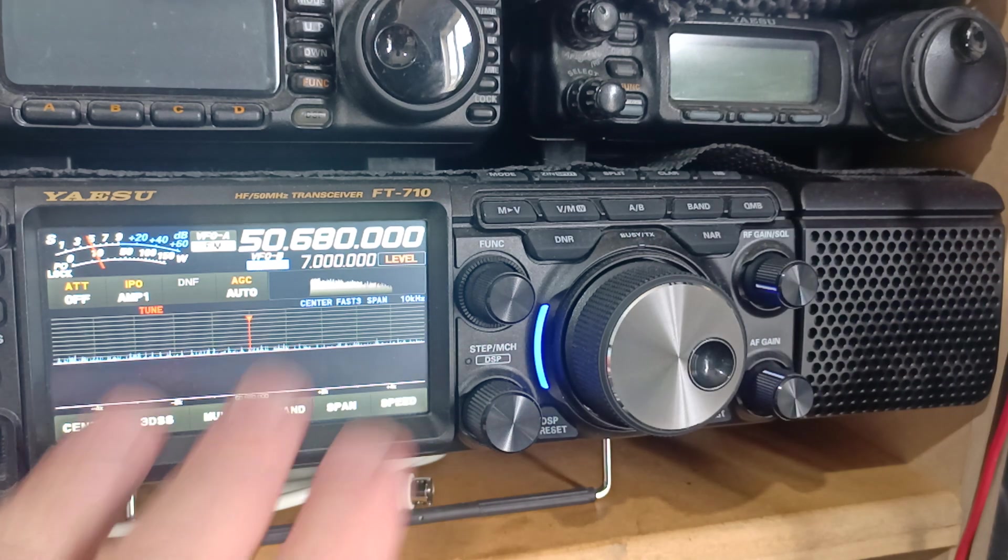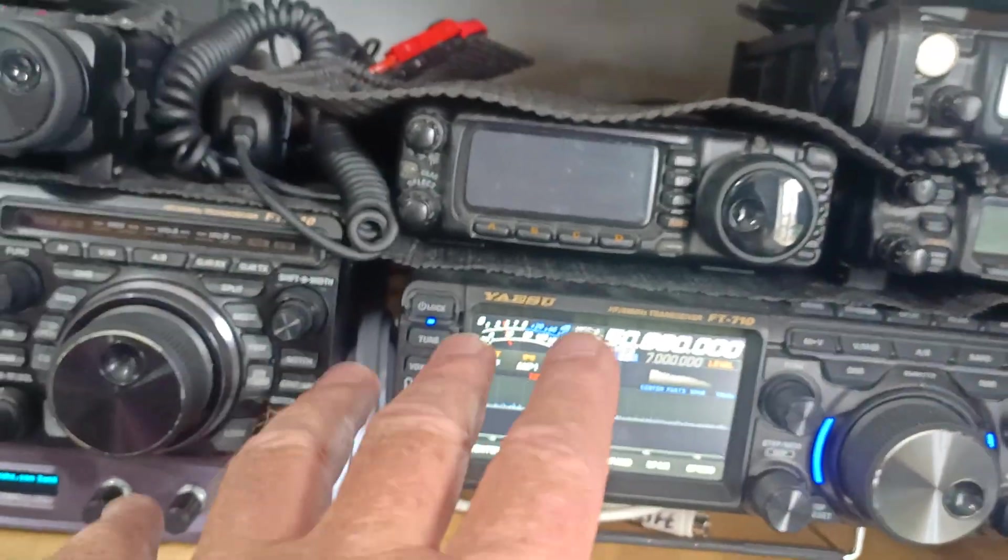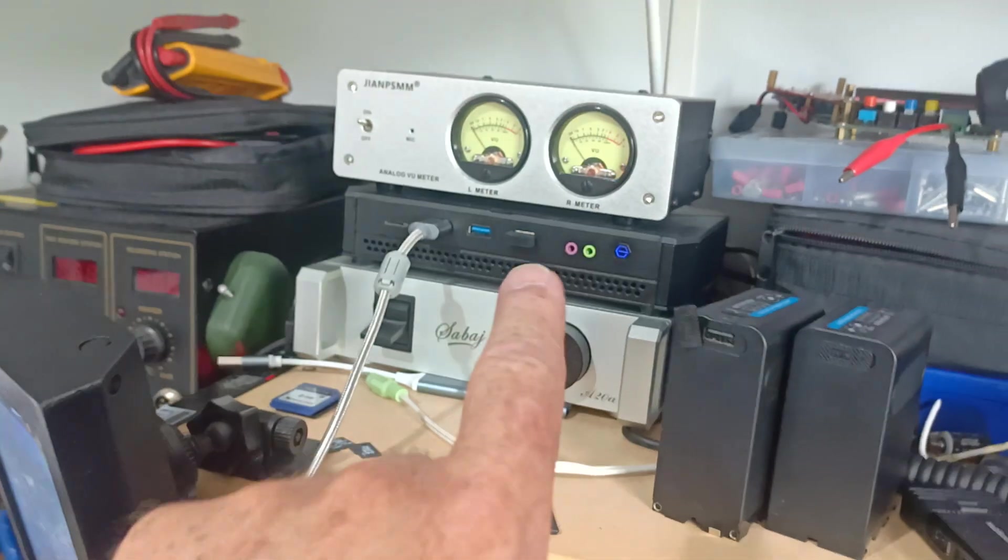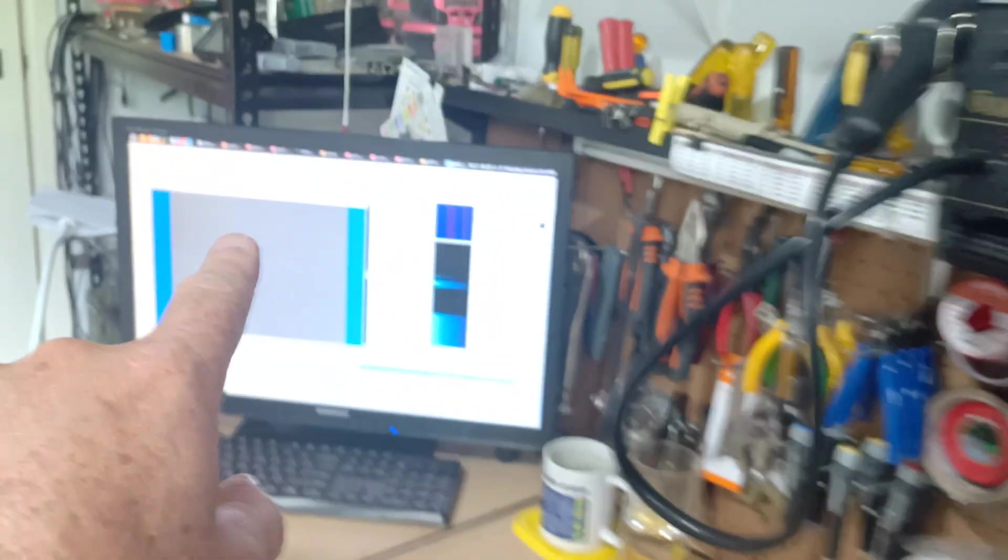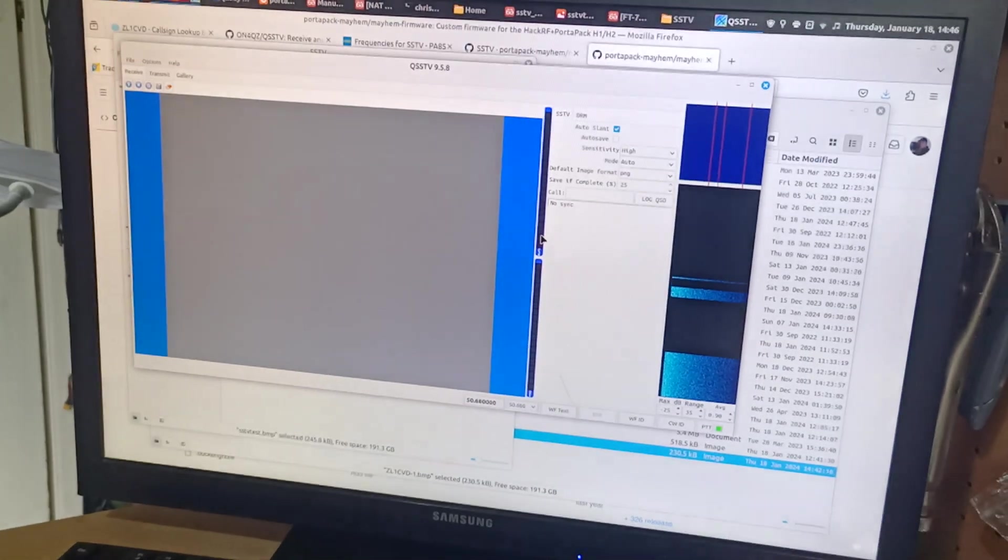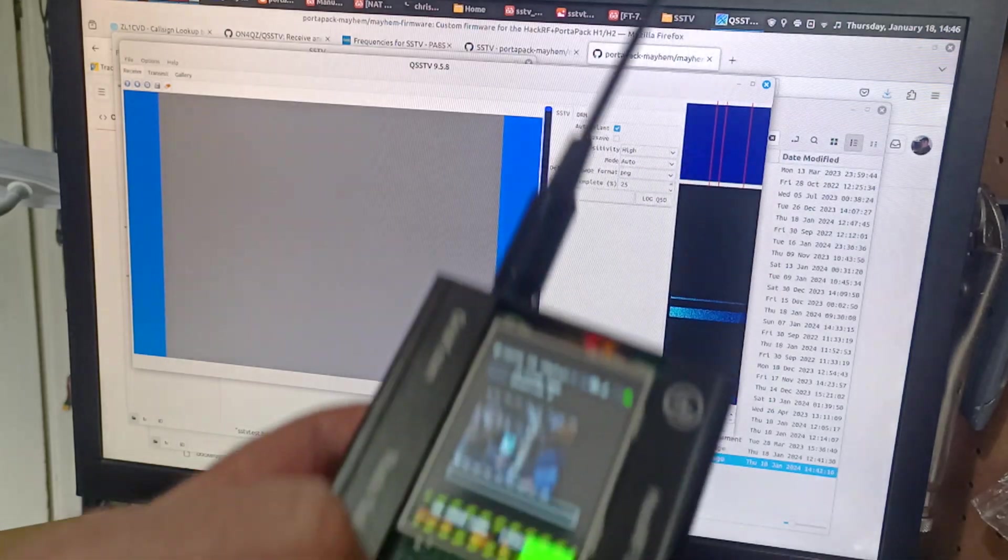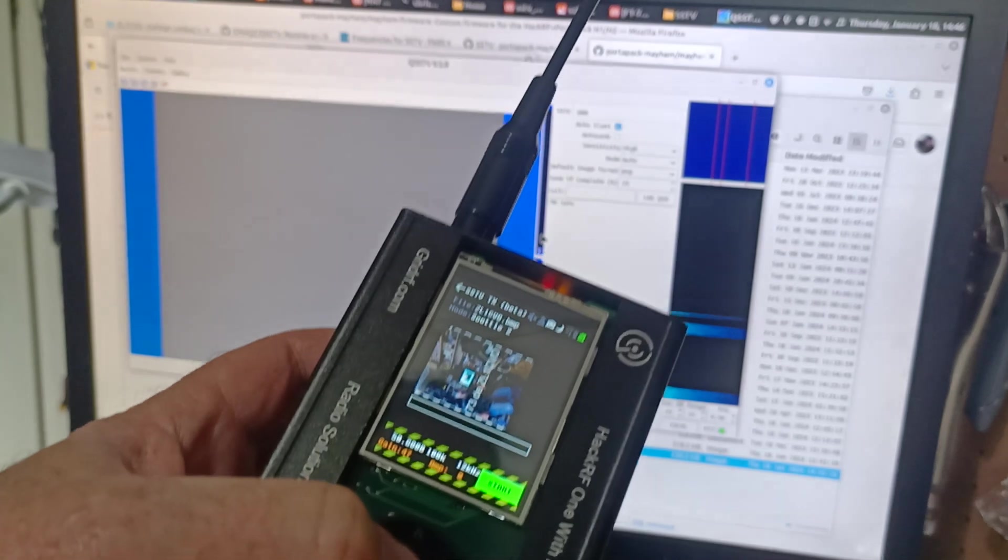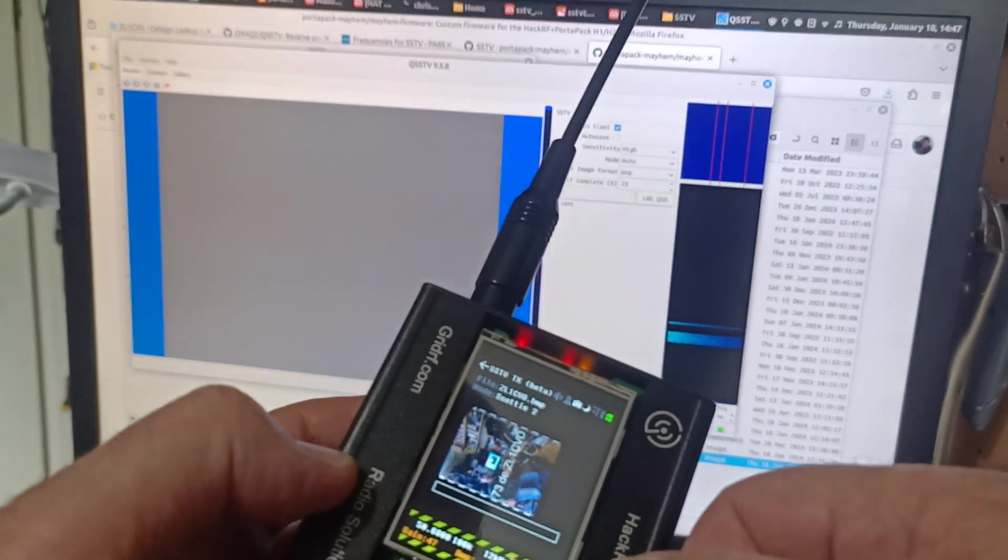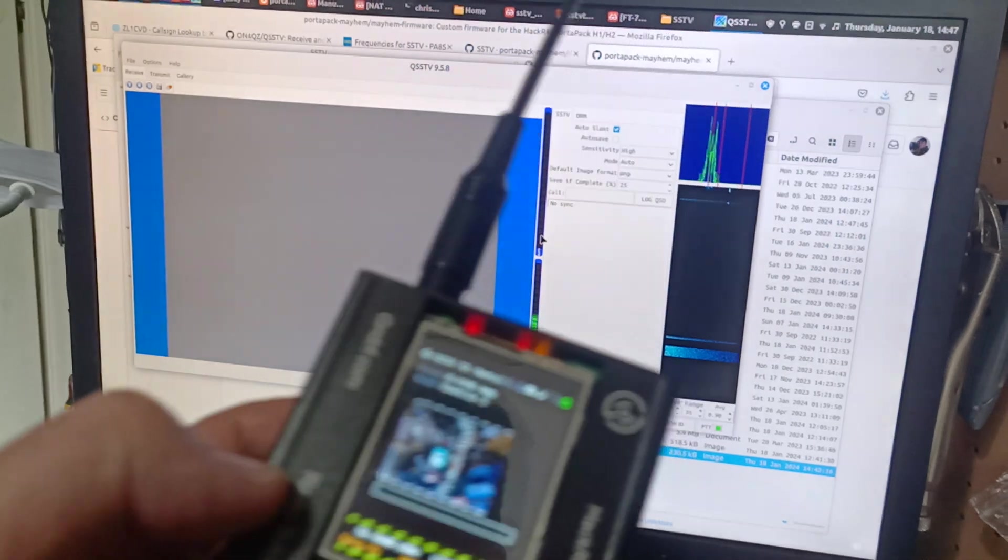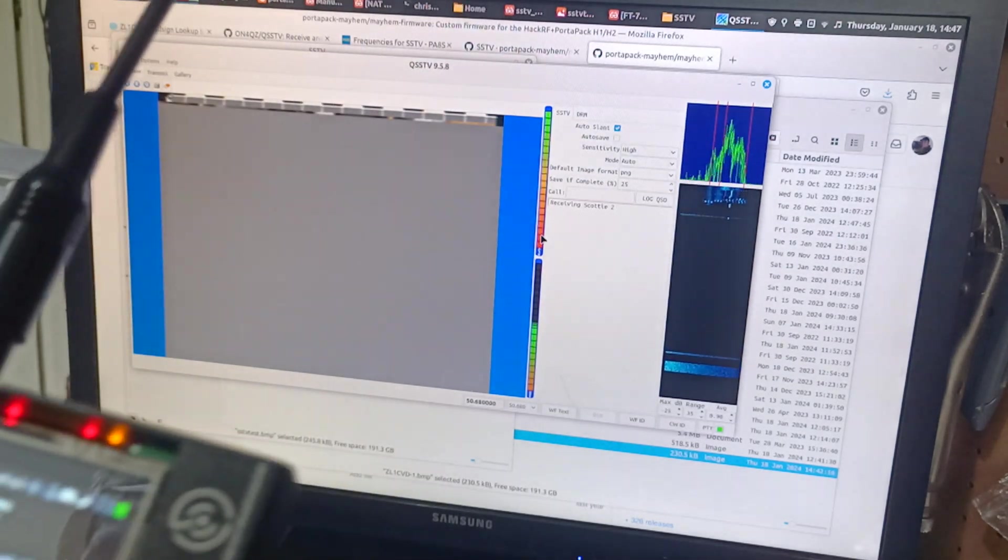Transceiver that's receiving and sending the CAT via the, sorry, the USB, its USB interface through to the computer here. And displaying it over here. We should be all good to go. So now on our portapack, we simply click the start button.